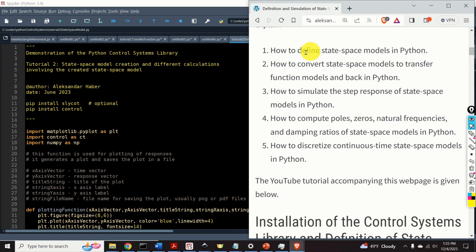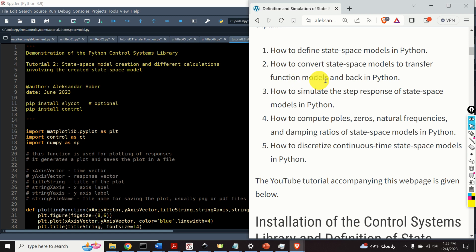You will learn how to define state-space models in Python. Number two, how to convert state-space models to transfer function models and back in Python.